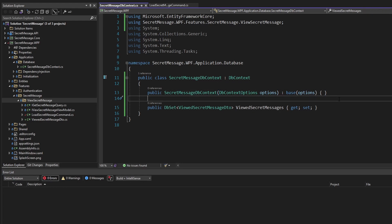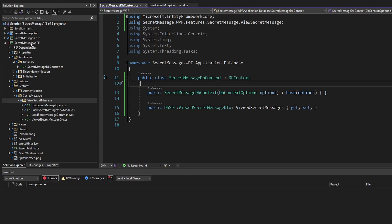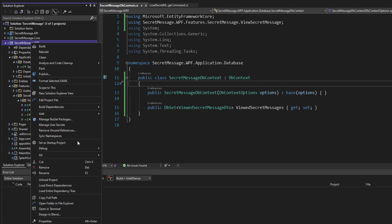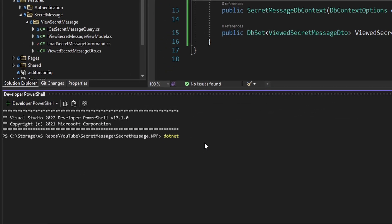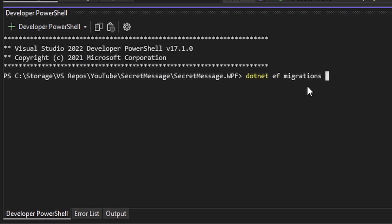I'm eager to generate some migrations and scaffold out our database. Let's open the project in the terminal and run 'dotnet ef migrations add' and name our migration 'Initial.' To use 'dotnet ef' you'll need to install the Entity Framework tools — I'll leave a link in the description. Let's run these migrations. Looks like I had a build failure — I just had to clean and rebuild. Let me try again.